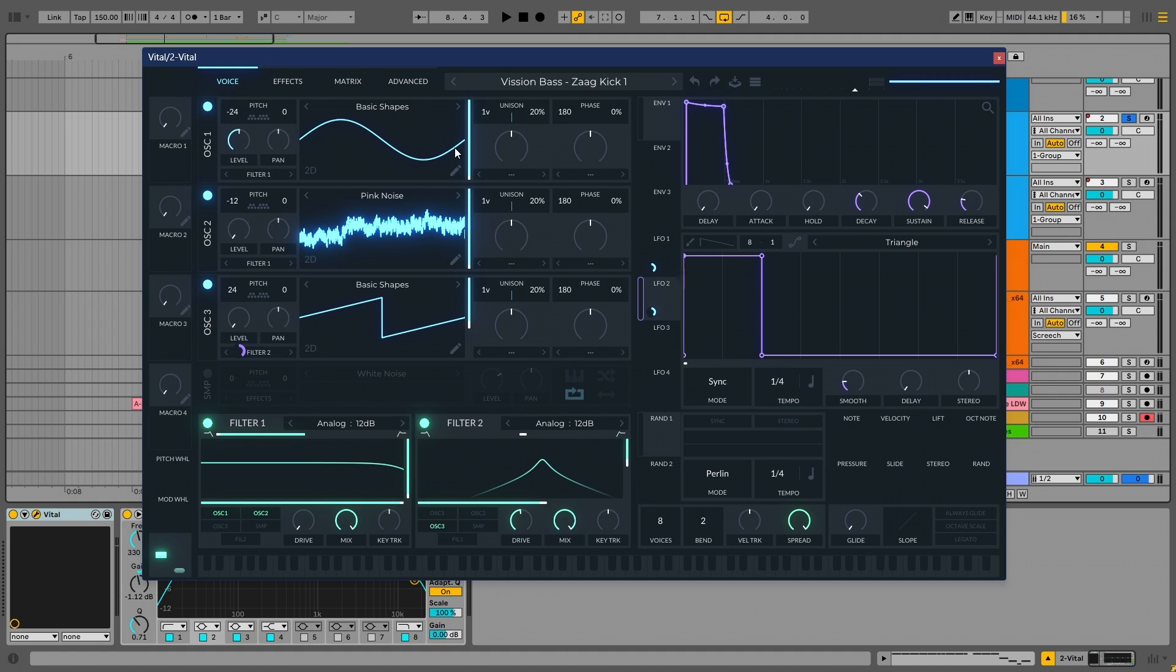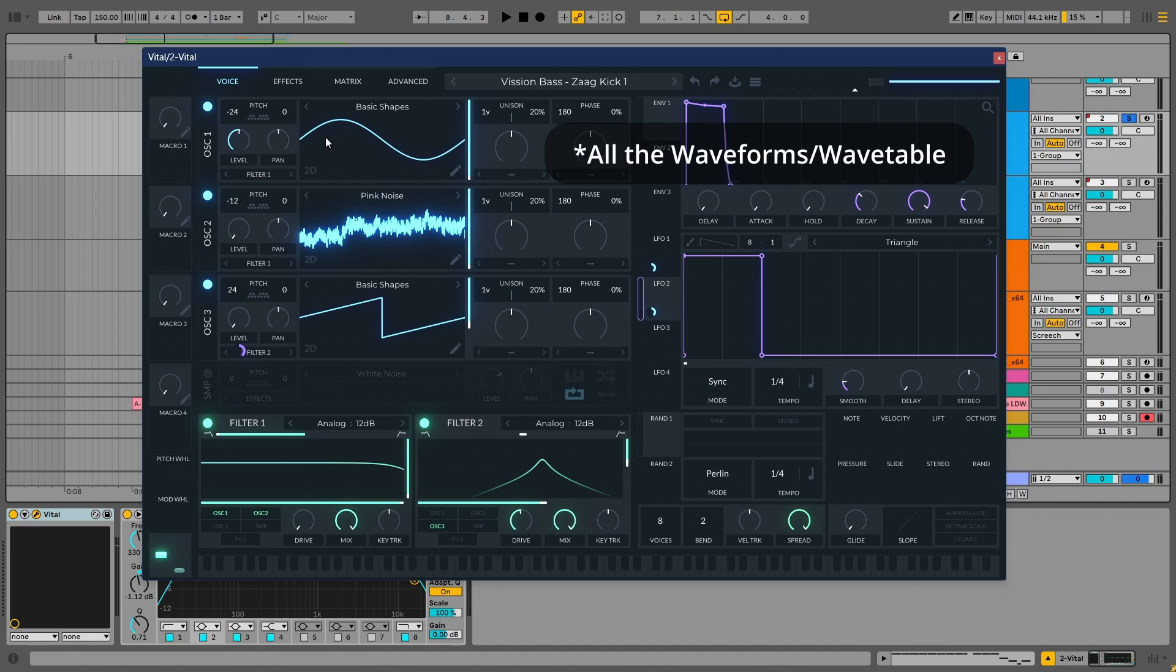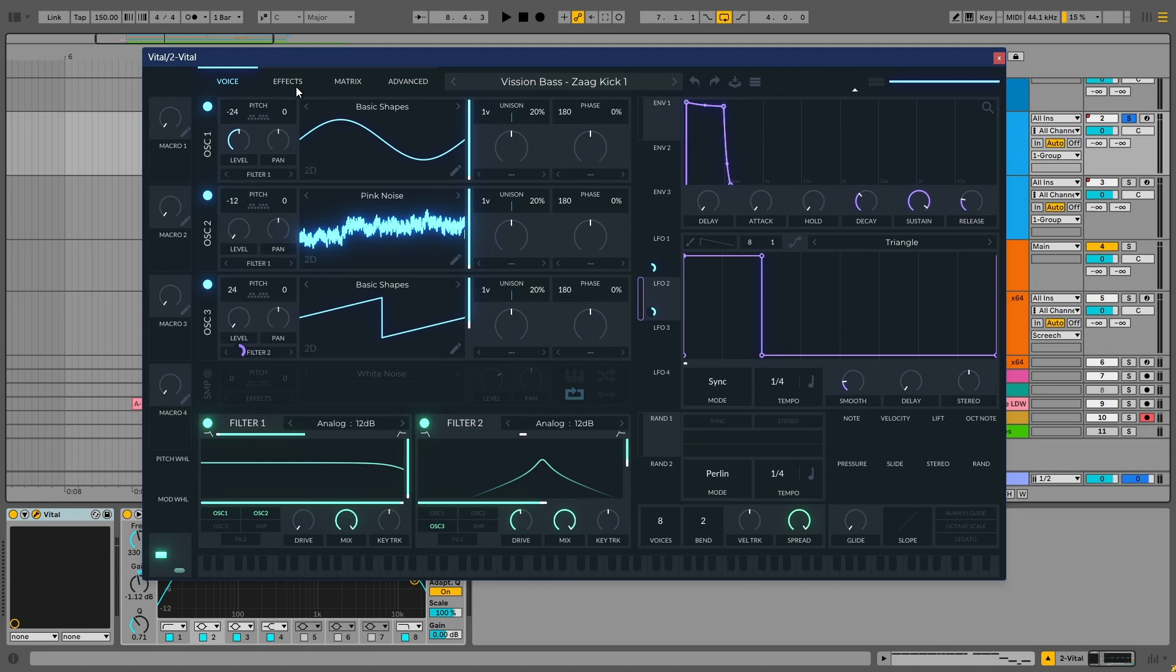Okay, the most important thing which you must take care of is the phase randomization. I have put the phase randomization on all these three layers to 0%. This will ensure that all the waveforms start from a single point and do not randomly start from anywhere in the wavetable.